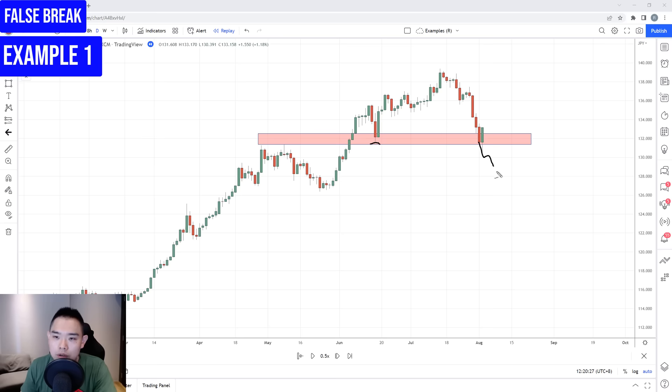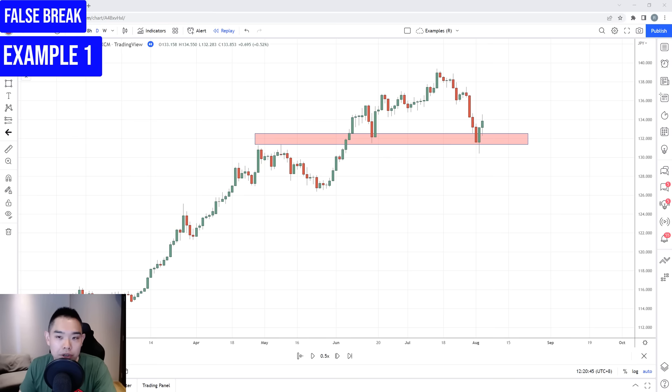The price took out the lows, and instead of heading down lower, they couldn't find any more selling pressure. The market quickly reversed back up higher, telling you that buyers are stepping in and are about to push the price higher. So you enter on the next candle open. The market opened on the next candle and you can look to get long.